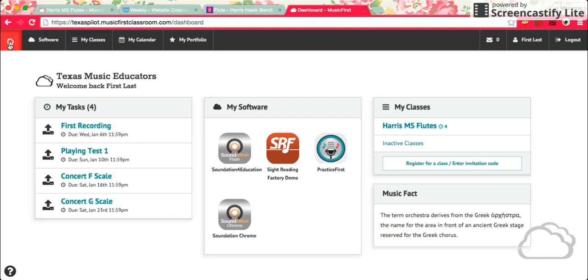This home button is very important. If you ever get lost in this website and you don't know what to do, click on the home button and it will take you right back to this page that it brought you to when you first logged in.